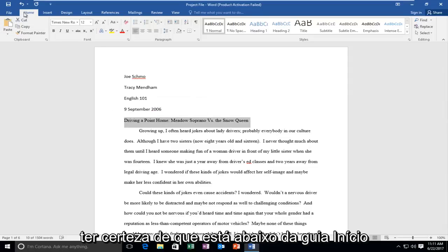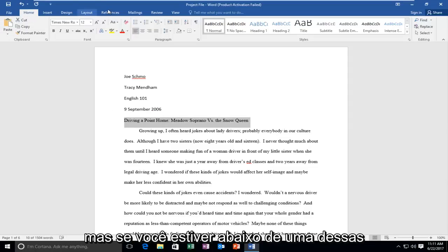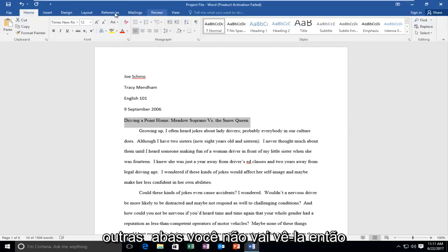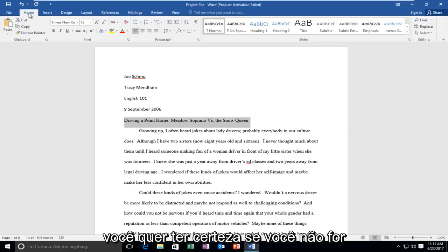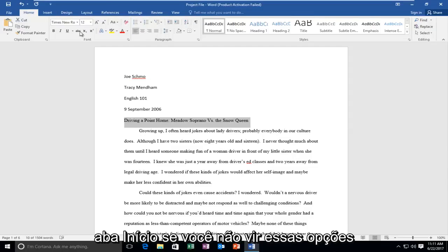Now make sure you're under the Home tab at the top. Most people are by default, but if you're under one of these other tabs you're not going to see it. So if you're not, left-click on the Home tab if you do not see these options.